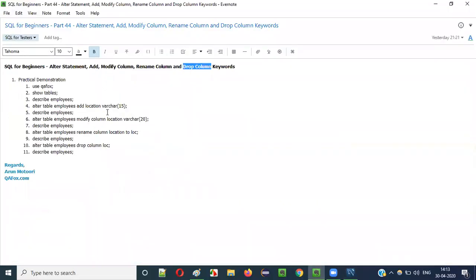So this is all about how to use the ALTER statement with the ADD keyword, MODIFY COLUMN keyword, RENAME COLUMN keyword along with the TO keyword, and DROP COLUMN keyword. That's it guys — see you in the next video session, thank you, bye bye.